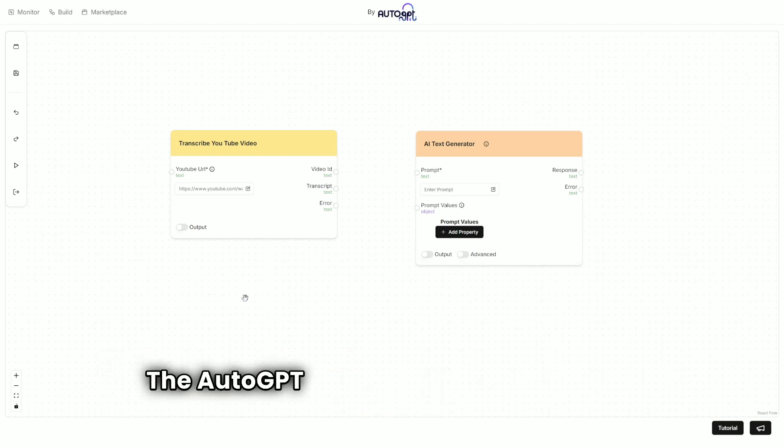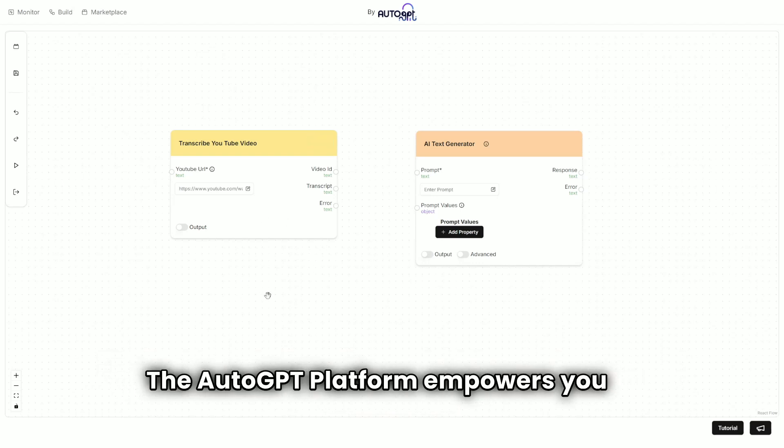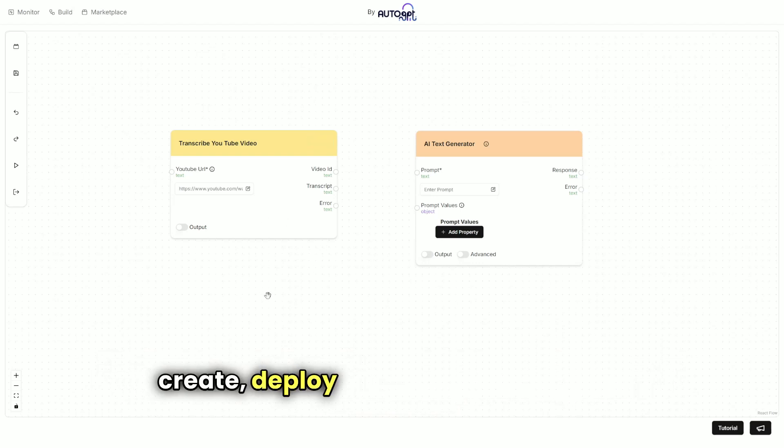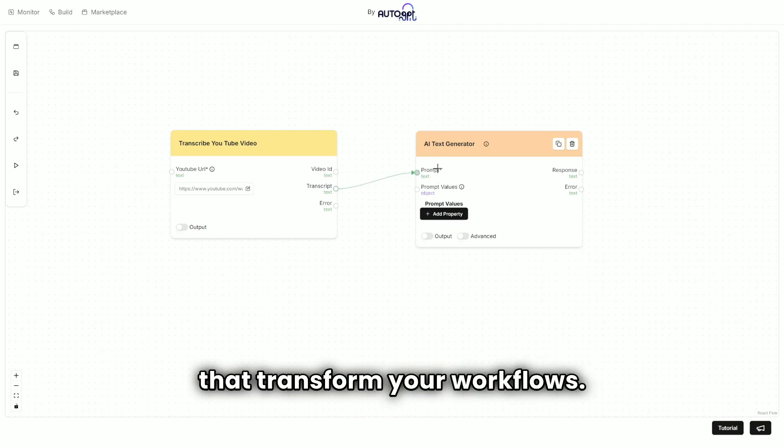The AutoGPT platform empowers you to create, deploy, and manage AI agents that transform your workflows.